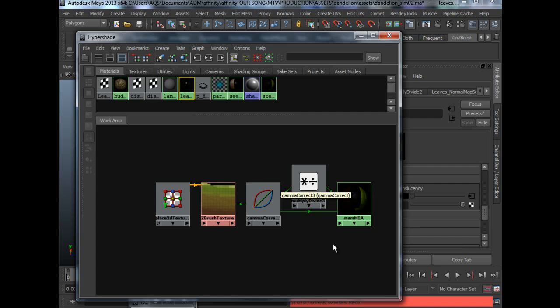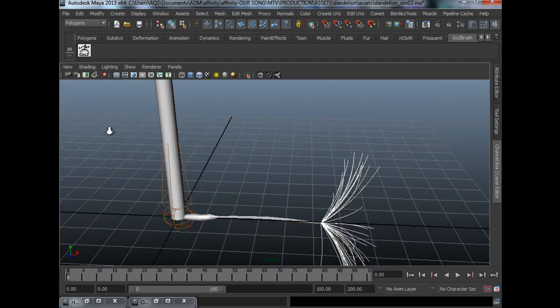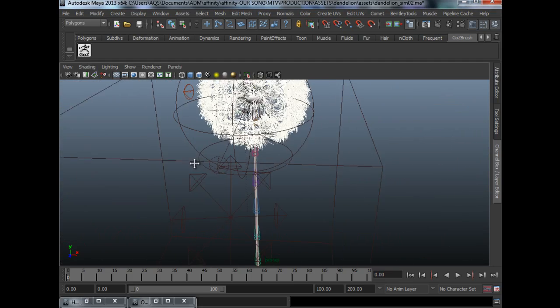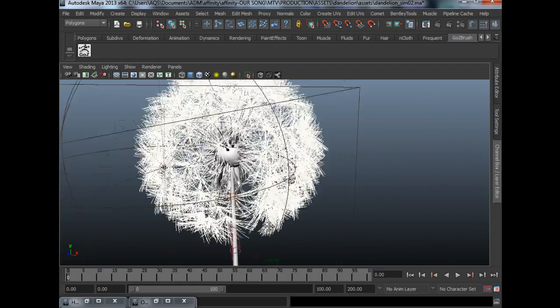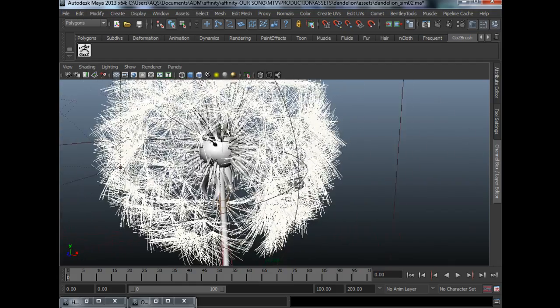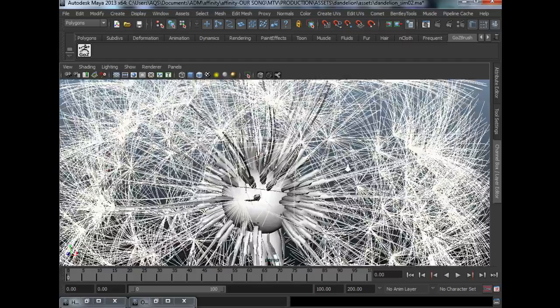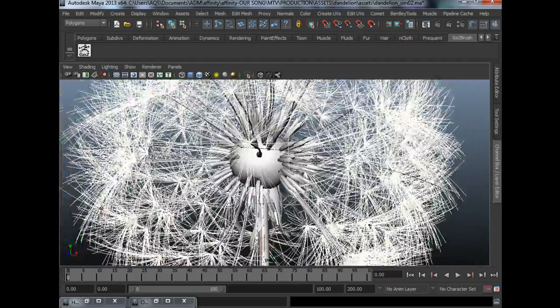Alright guys, you must be wondering right now why I just build one seed and not just model all the seeds. Simply because it takes so much time to model every seed and I don't want to do that. I just want to use particles to help me.